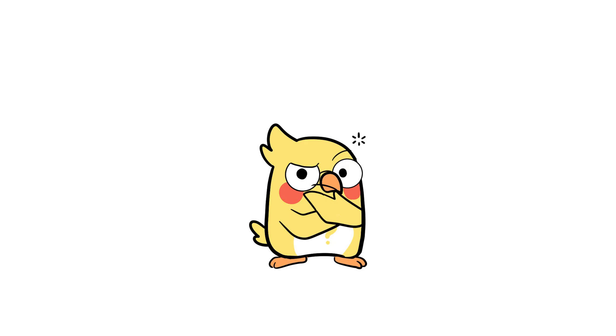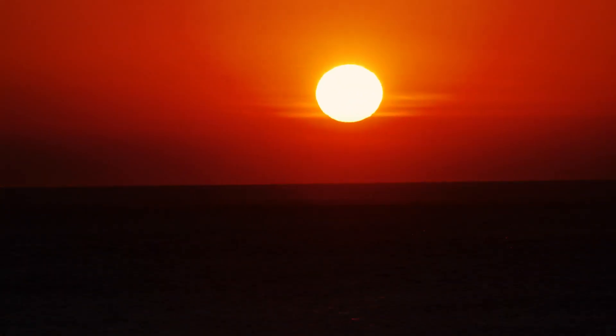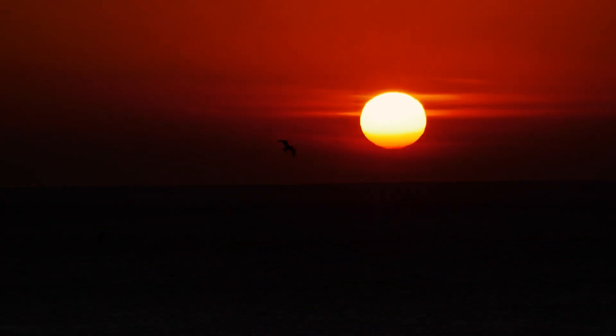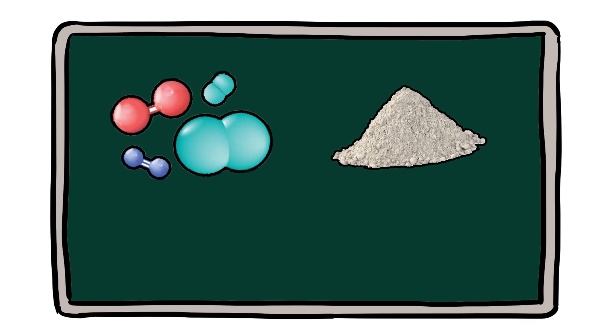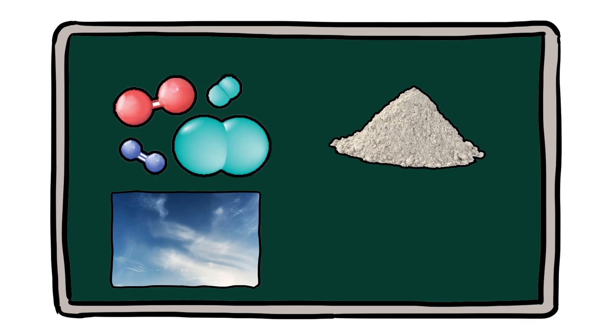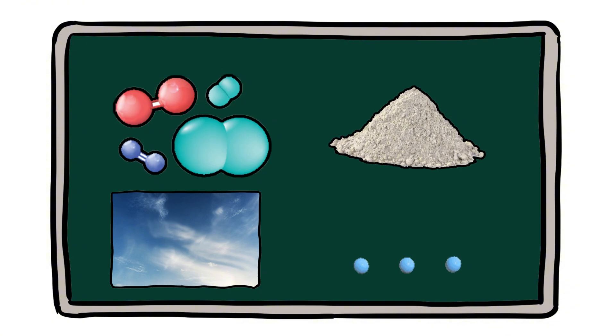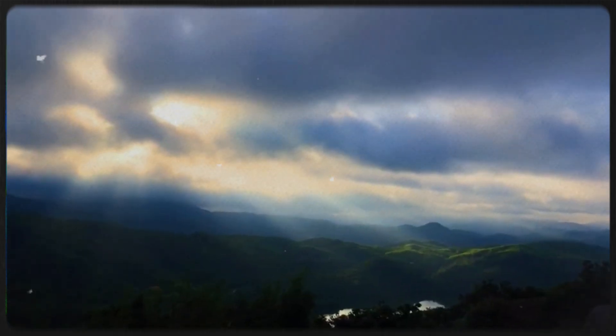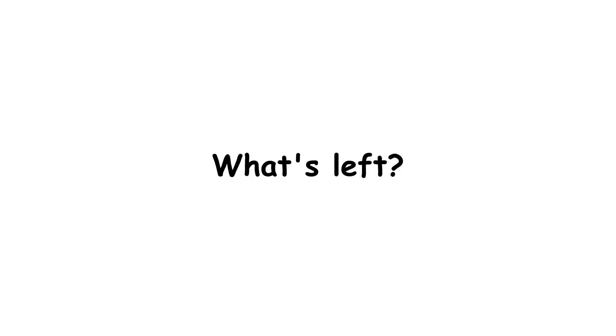So why red at sunset? As the sun sets, the angle of sunlight changes. The light has to travel through more atmosphere, which means more molecules, more dust, more air, more stuff for the light to scatter through. And by the time it reaches you, most of the blue light has been scattered away. What's left? The longer wavelengths.